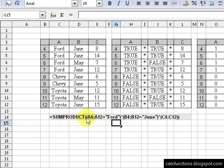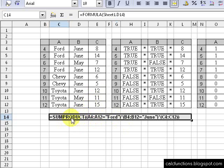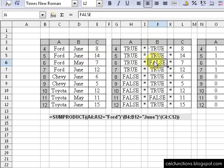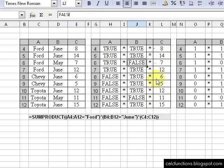Here's the formula we use right here: SUMPRODUCT, A4 to A12 equals Ford. So what it does is search through here, and if it equals Ford it returns a value of TRUE. The next array is B4 to B12 equals June — so if it equals the month of June, it returns a TRUE value. You can see June returns TRUE, June returns TRUE, May returns FALSE. And here's our C column with how many we sold.